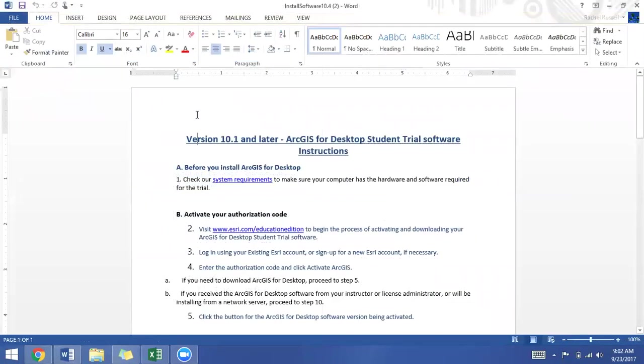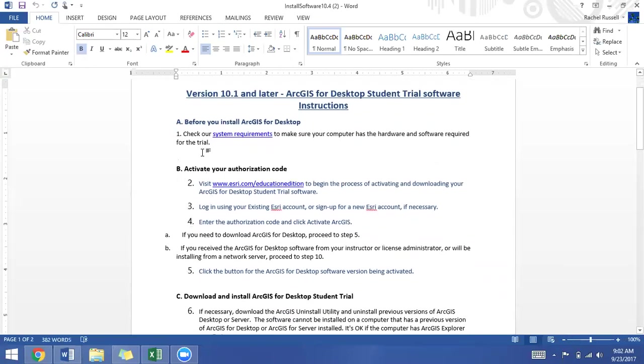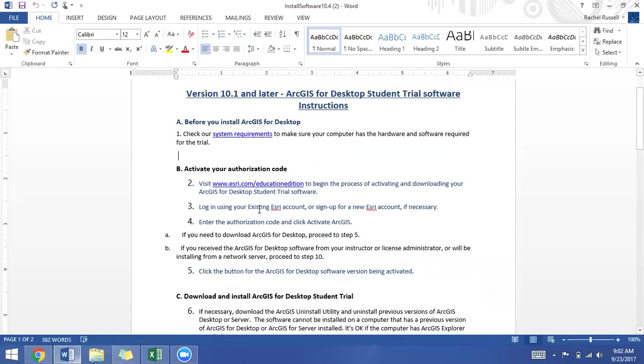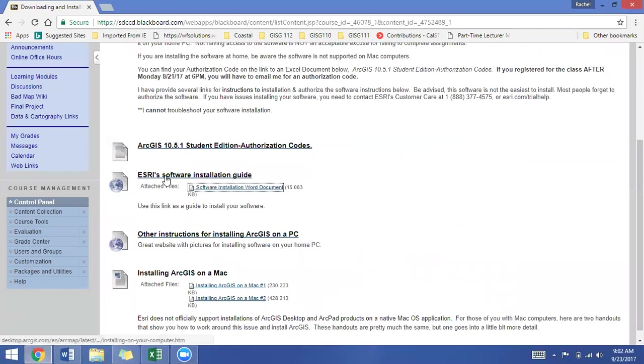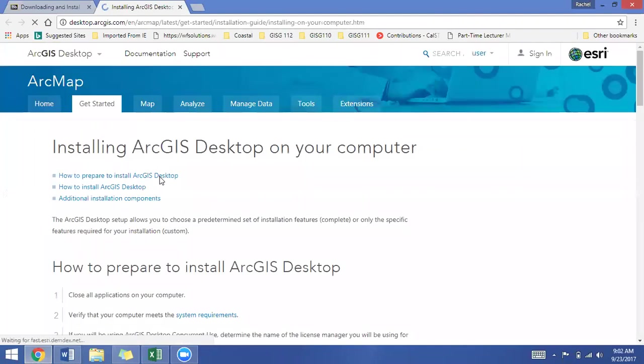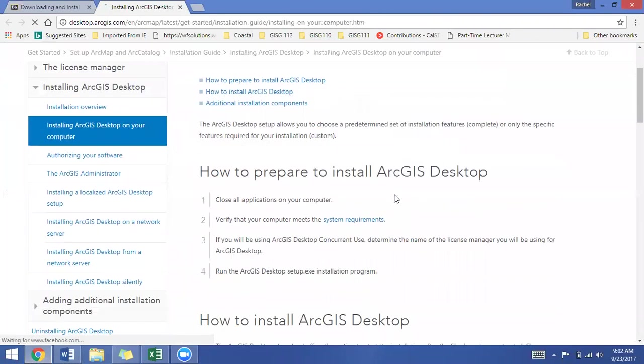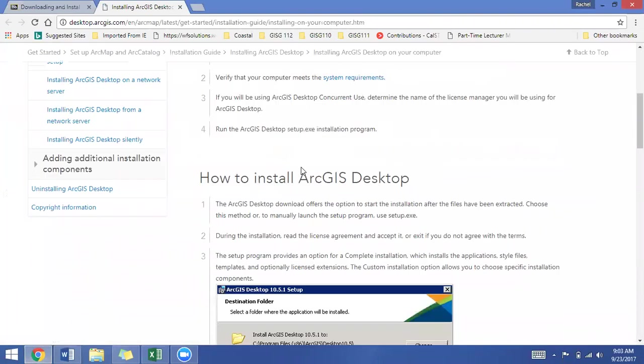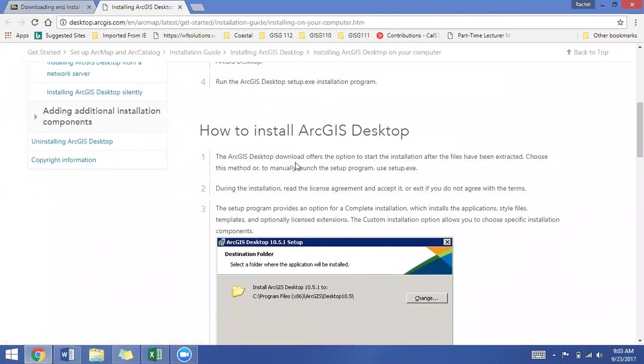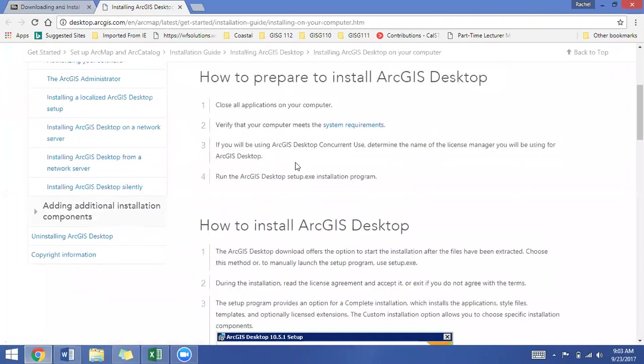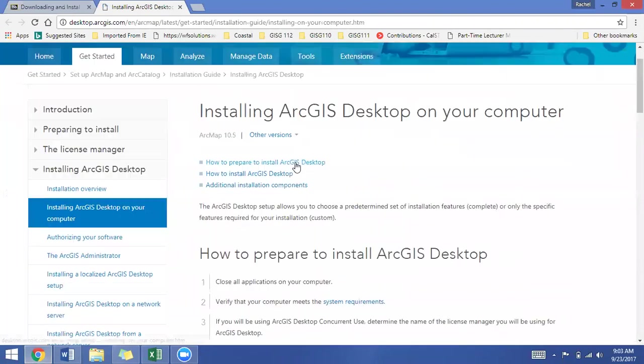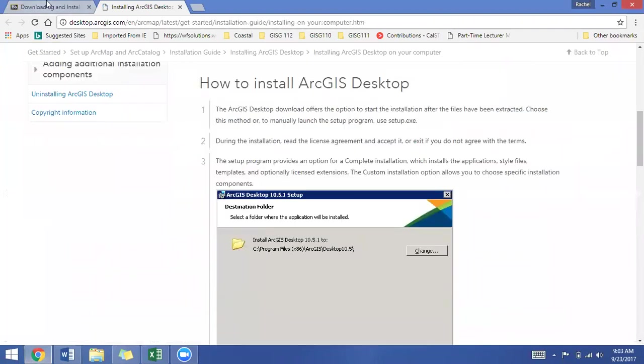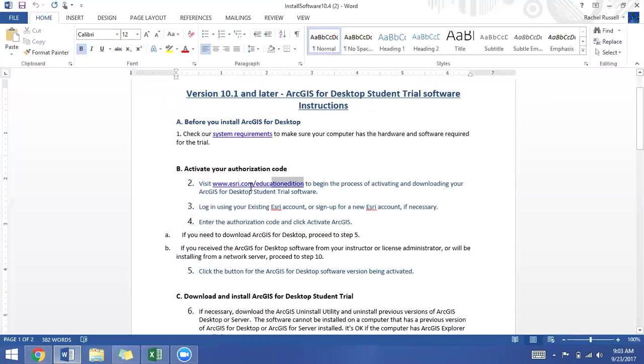There are a couple of things on the Word document. You should check your system requirements, and then you have to go and authorize your authorization code or activate your authorization code. You will always find your authorization code on that Excel document on Blackboard, but we can go ahead and click on the link to the Education Edition. So this again is another way to walk you through the installation process, so check your system requirements.